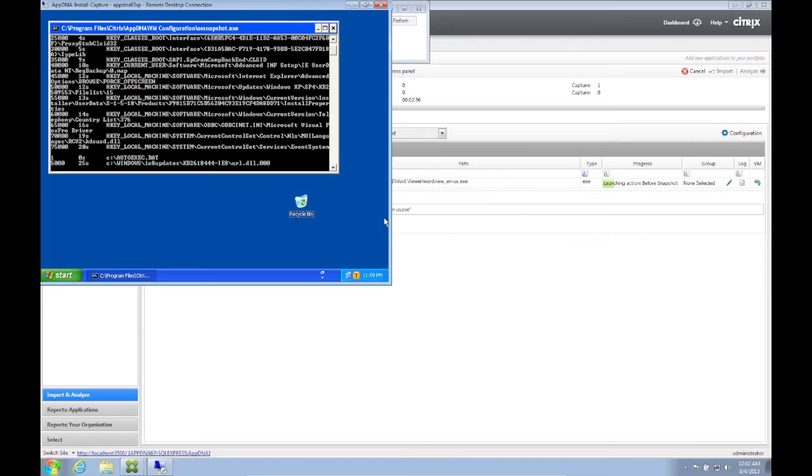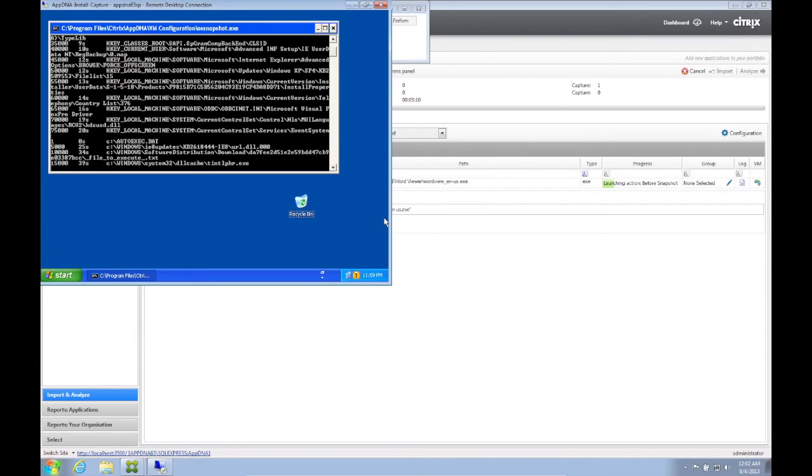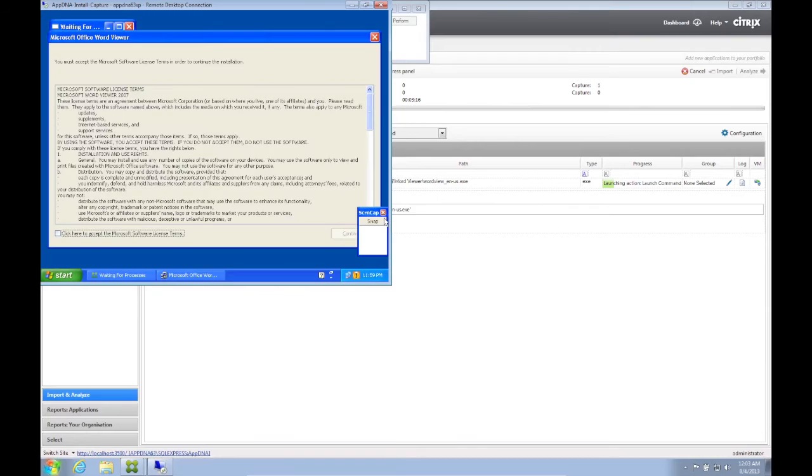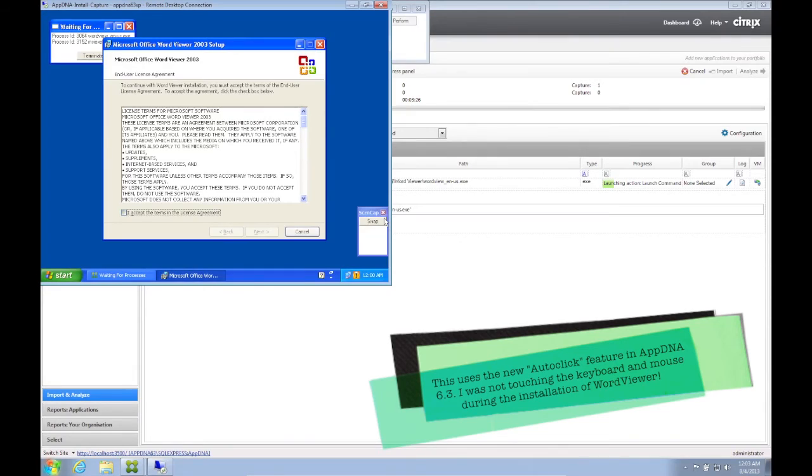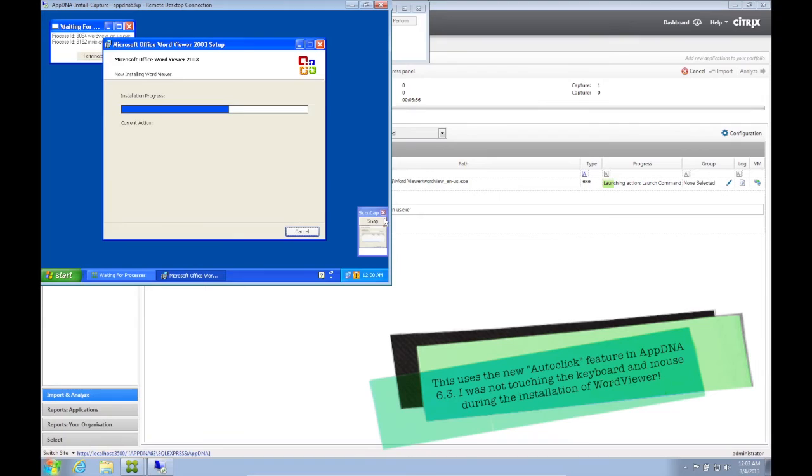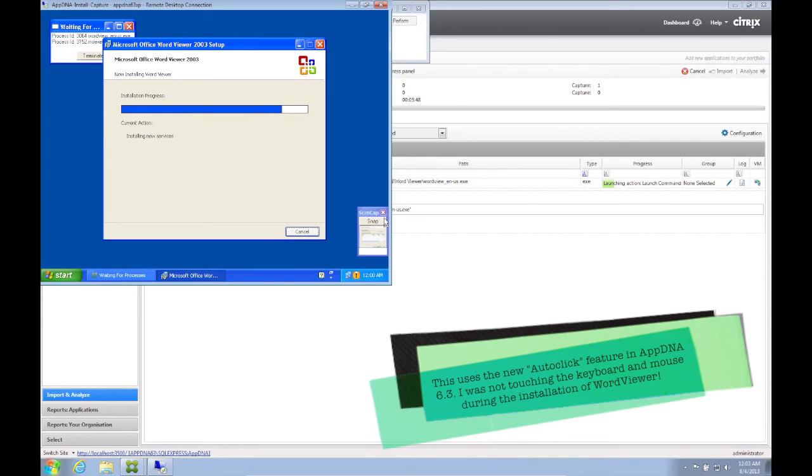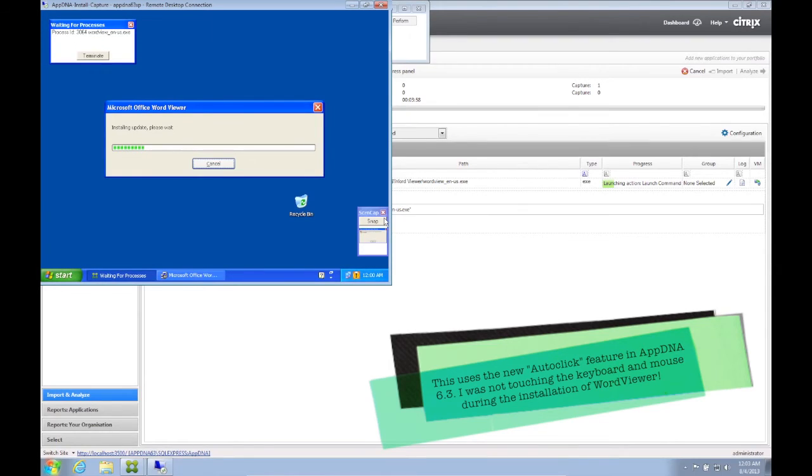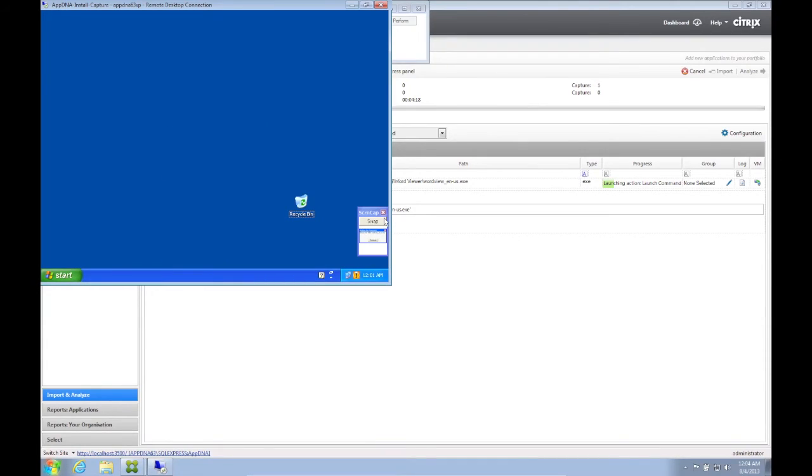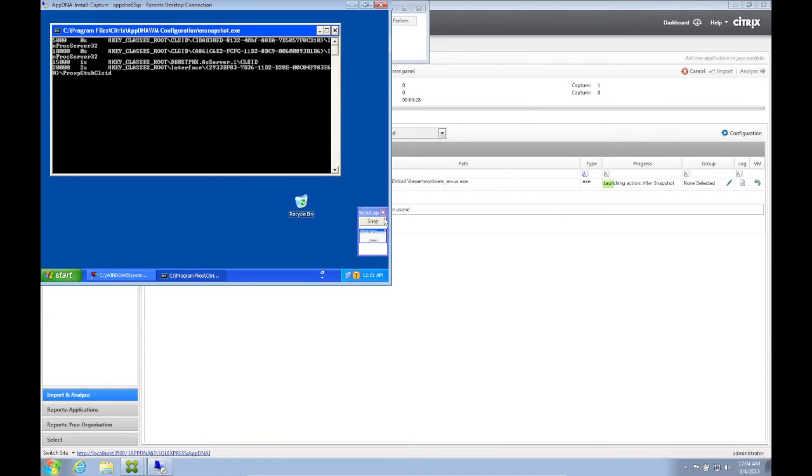We will now see what's going on in the VM. First, AppDNA gets the before information of the VM, then automatically installs the application. Then acquires the after information of the VM. Creates the MSI and imports that MSI into AppDNA.